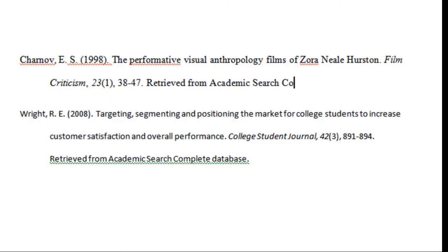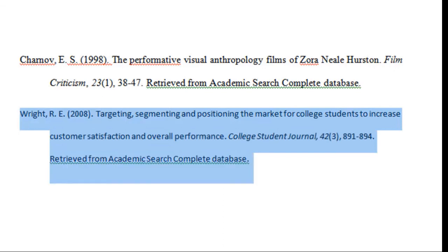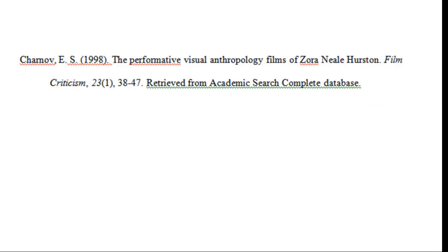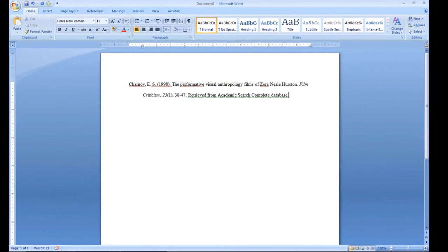Continue on with each citation you have. Once again, creating citations is not easy. Following these steps and comparing your citation against our style guide will ensure that your reference list or works cited page is done correctly.